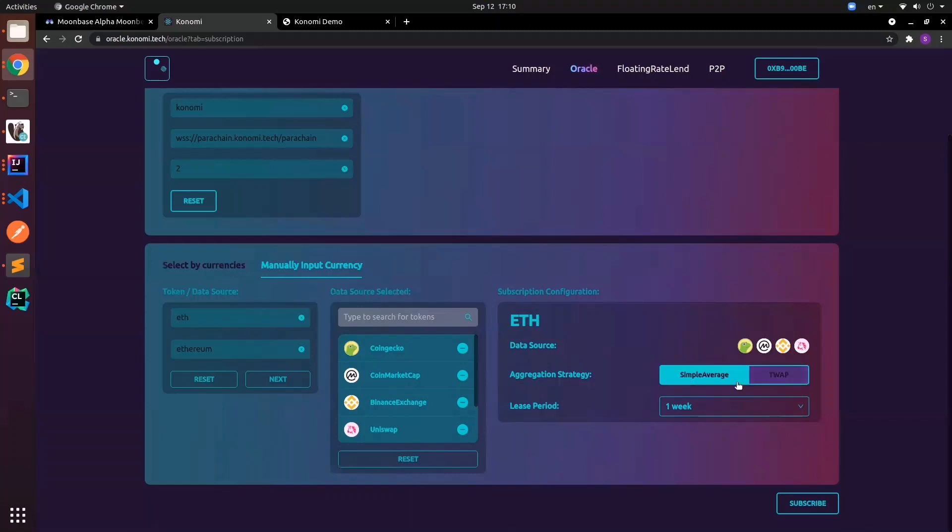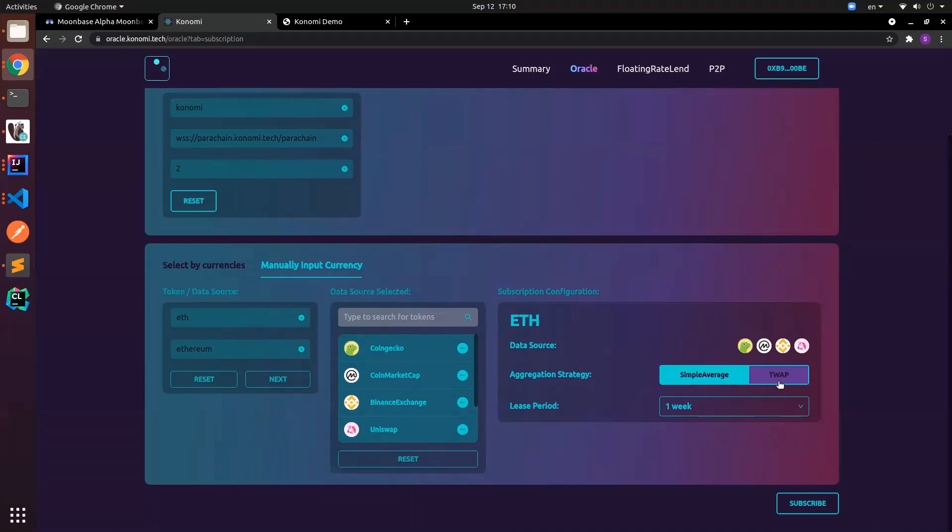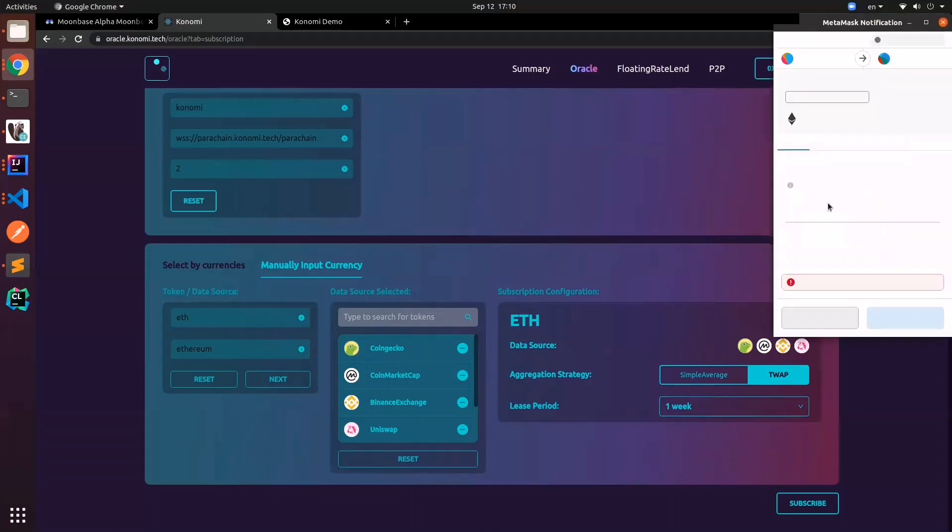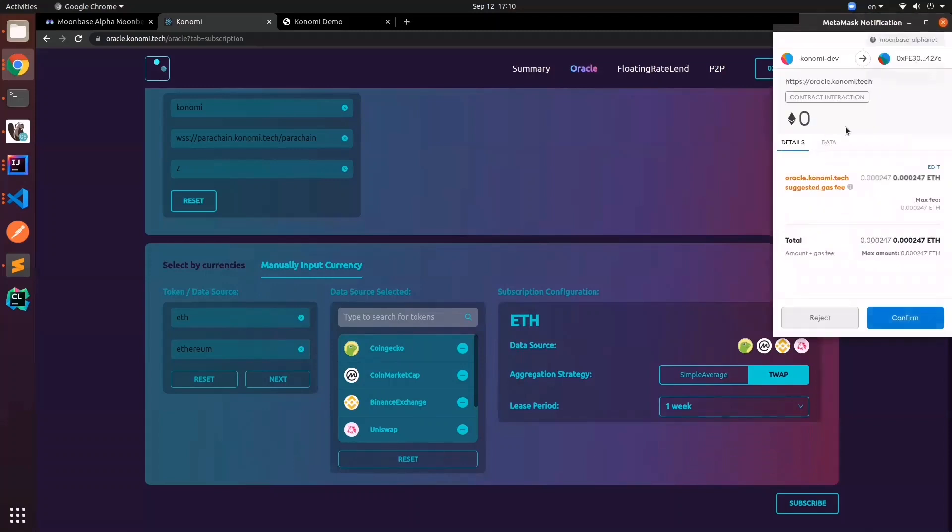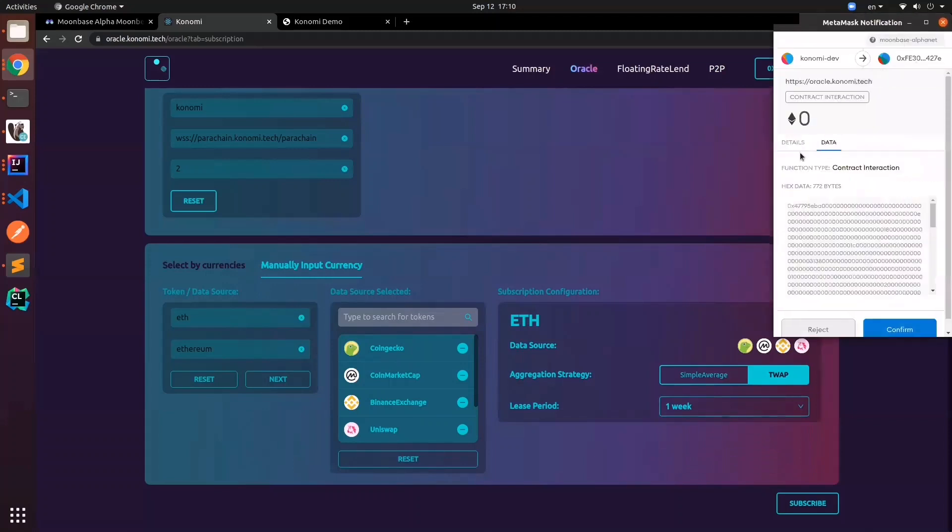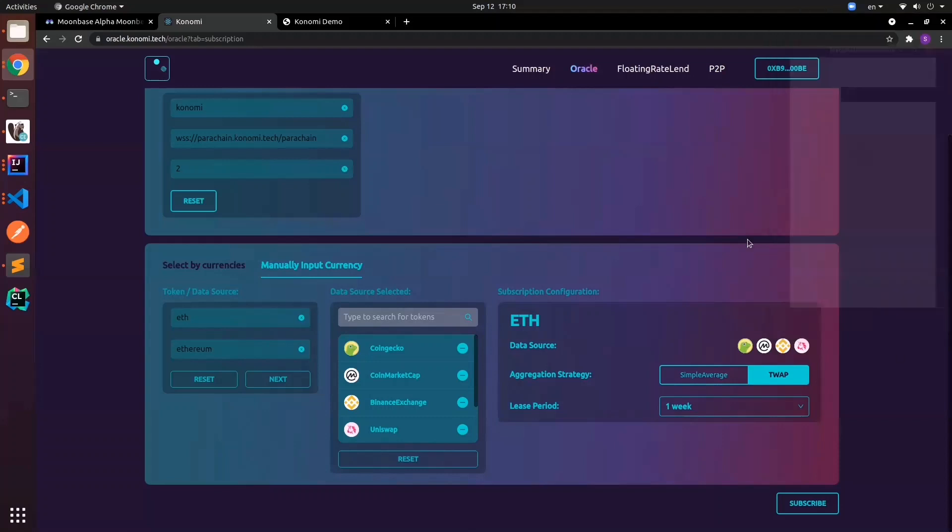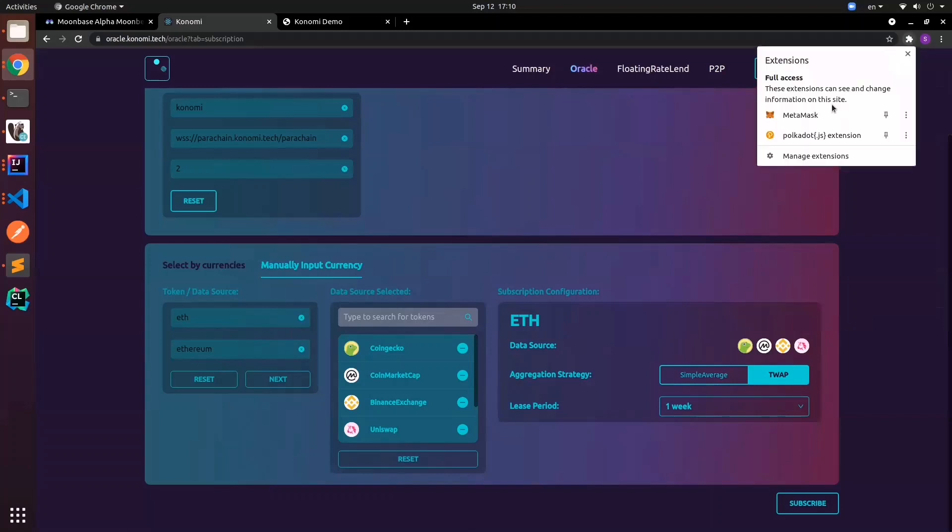You can choose the aggregation strategy. Probably for now we'll use T-wall because it's significantly better than simple average. Similarly we can choose the list period. I'll just click submit. It's contract interaction, and we'll click confirm and wait for the transaction to finish.